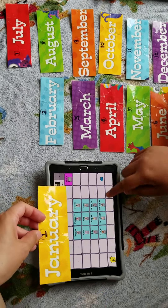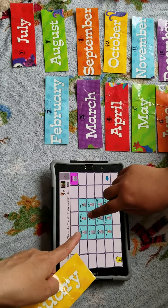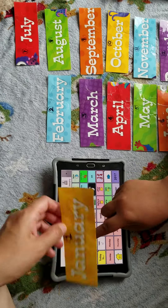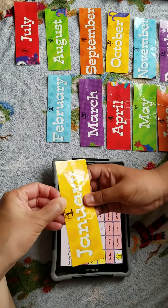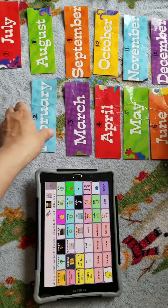Okay, what is the first month? January. January. Next.